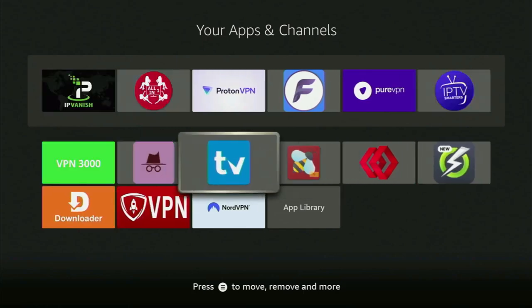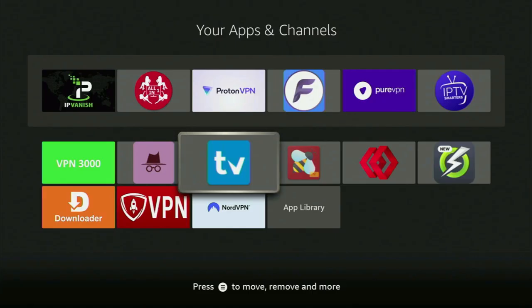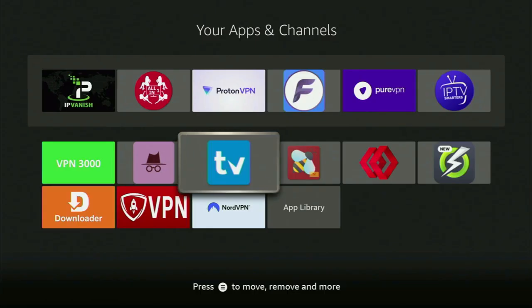Hey, how's it going? Today I'll show you how to get and correctly set up the TV Mate app on your Fire Stick or Android TV. TV Mate is one of the best Fire Stick IPTV players, which you can use in 2025. So now without any further ado, let me show you how to get it to your Amazon Fire Stick device.